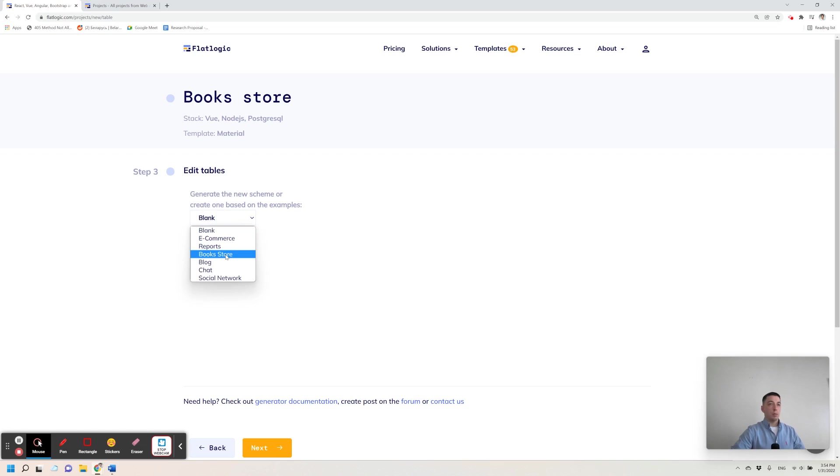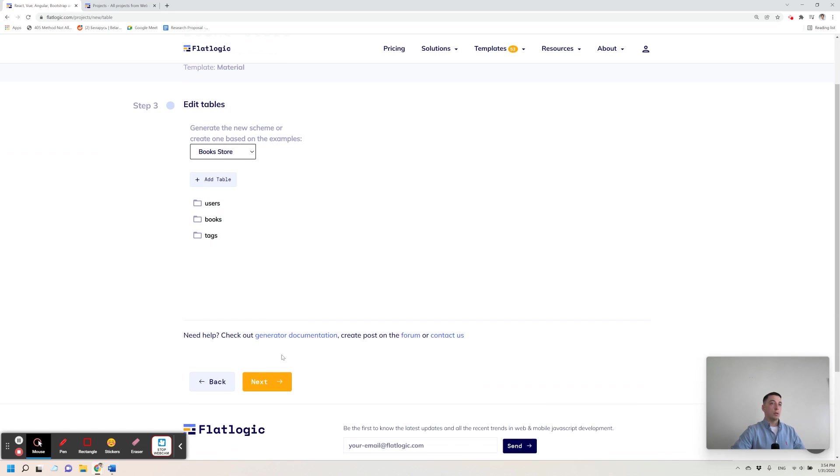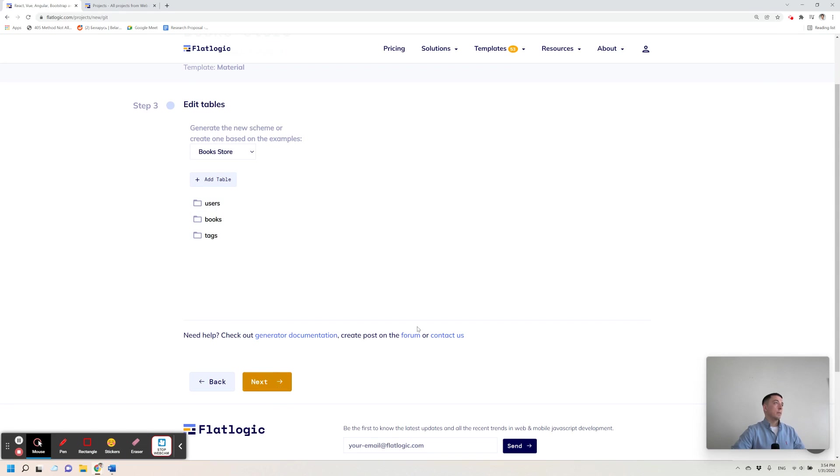I can choose from a list of available examples, so I choose a bookstore and will build further upon this schema. So it has users, books and tags, I click next.